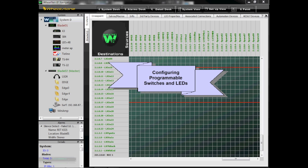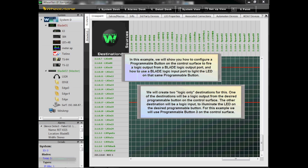Configuring Programmable Switches and LEDs. In this example, we will show you how to configure a programmable button on the control surface to fire a logic output from the blade logic output port, and how to use a blade logic input port to light the LED on that same programmable button.